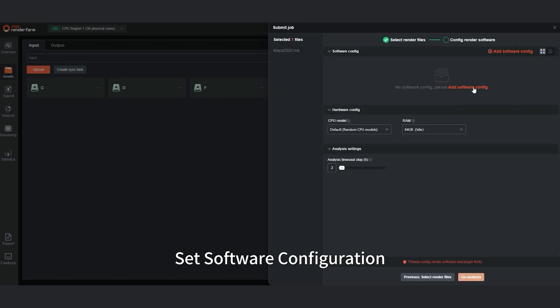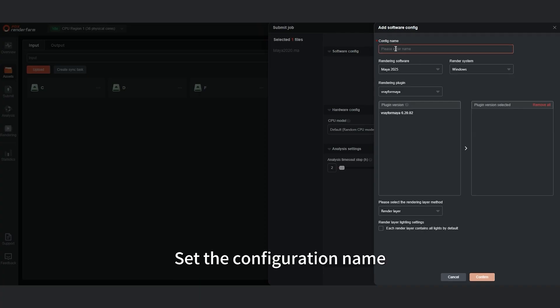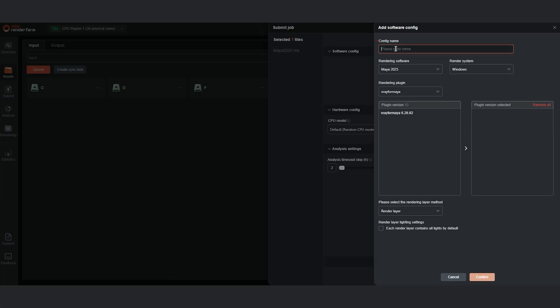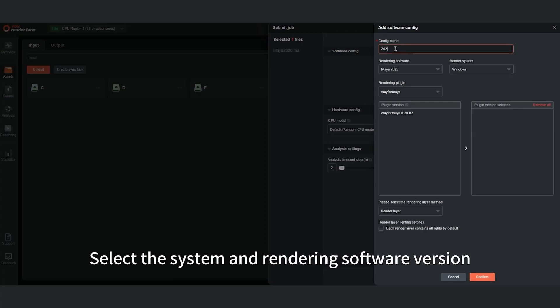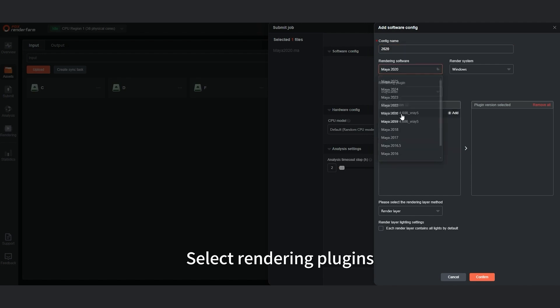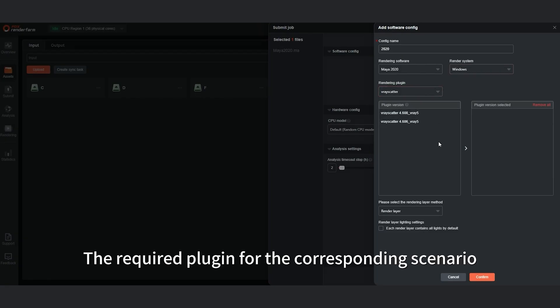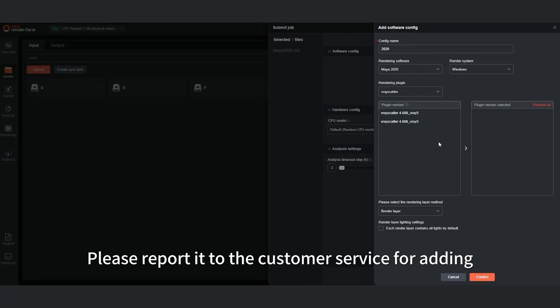Set the Software Configuration. Set the configuration name, then select the System and Rendering Software version. Select Rendering Plugins. If you cannot find the required plugin for the corresponding scenario, please report it to the customer service for adding.